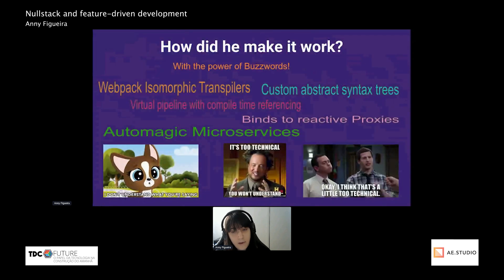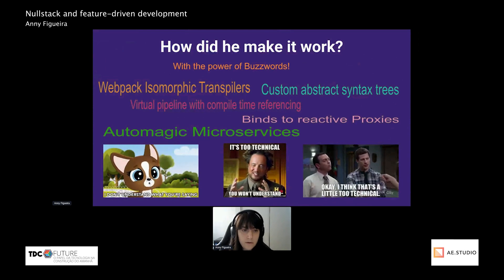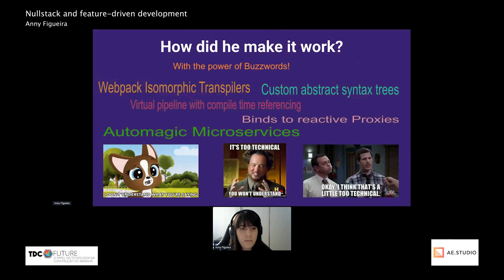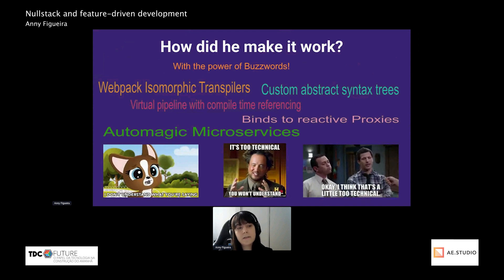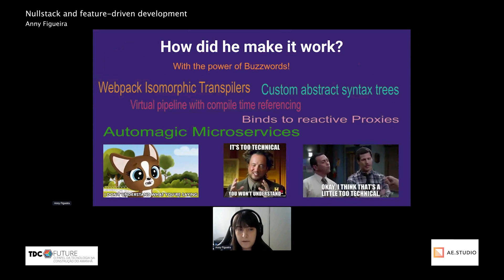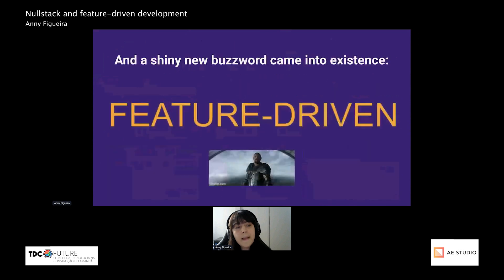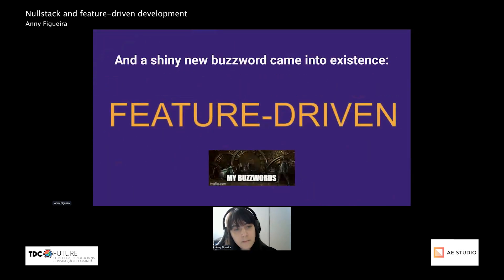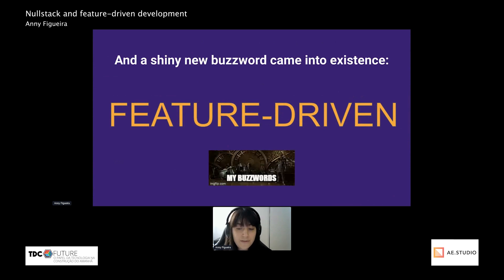And how did he make it work? With the power of buzzwords — it's actually way too technical to explain in detail right now, and it would probably take the entire remaining time of this presentation. So I'll just let you enjoy those beautiful buzzwords for a while. All of them are NoStack real things, not just random buzzwords to distract you. And we even coined a new buzzword that sounds super legit: 'feature-driven.' Yay.